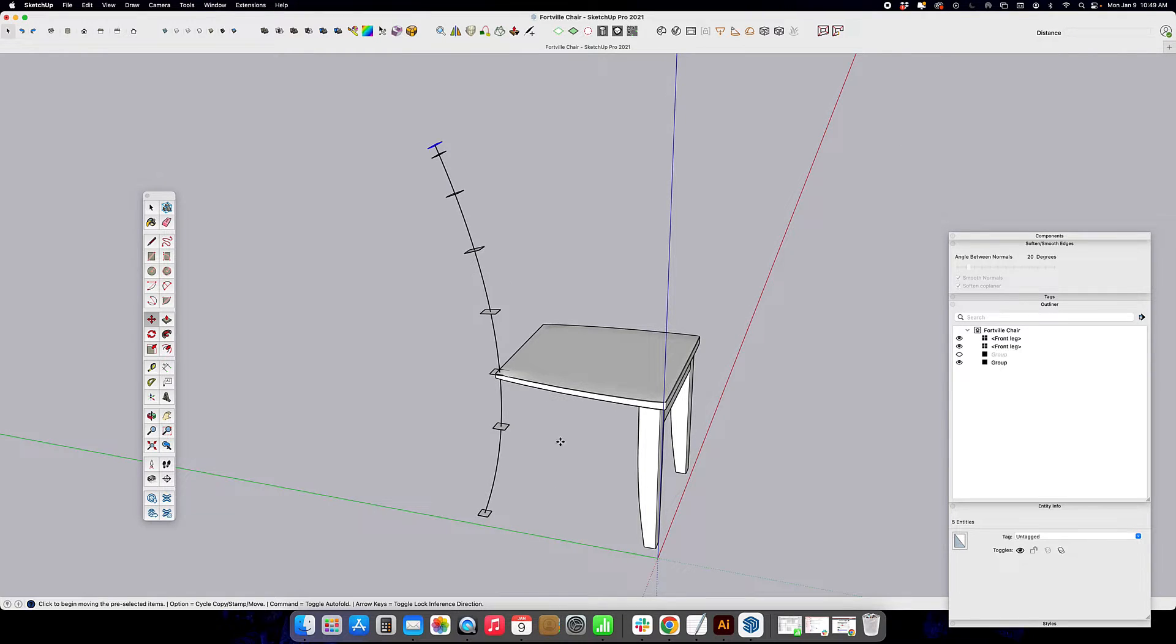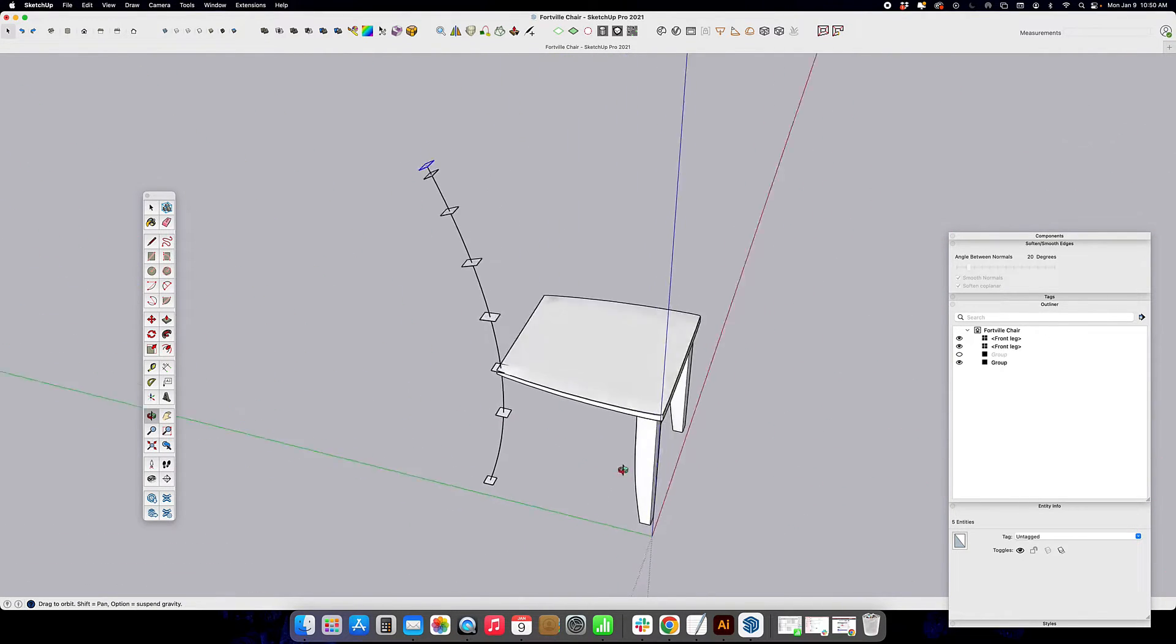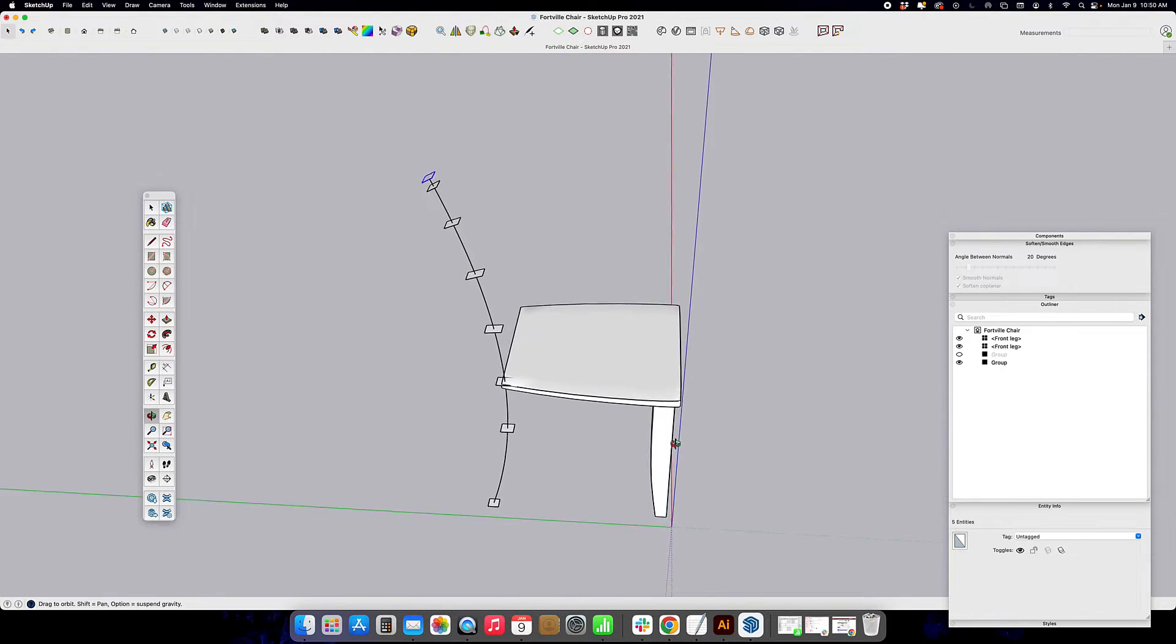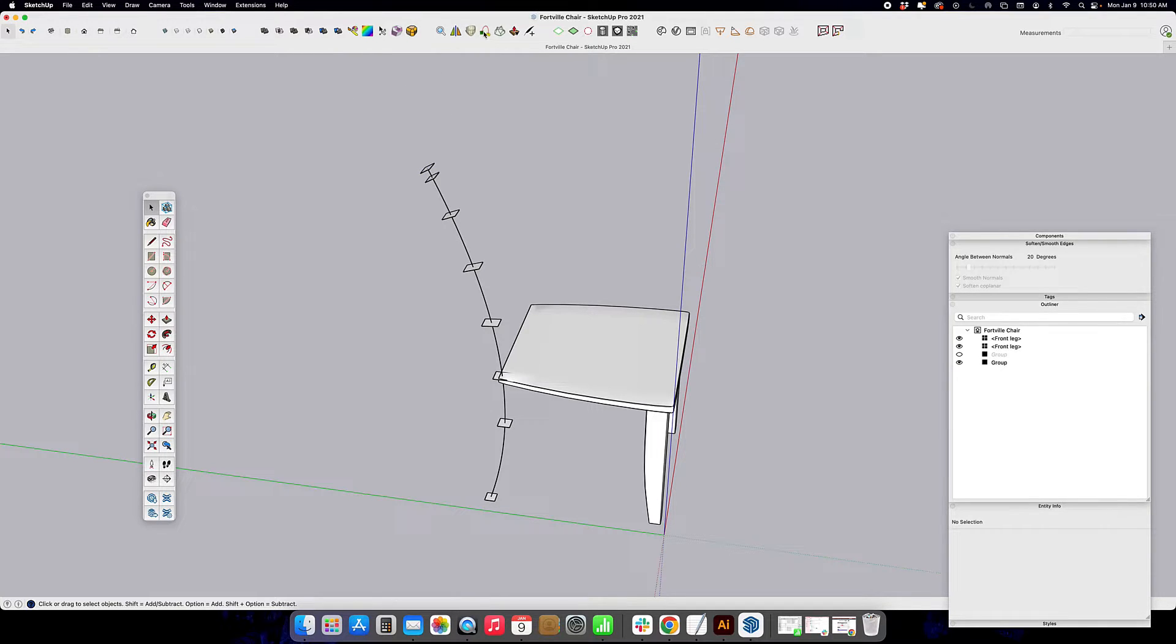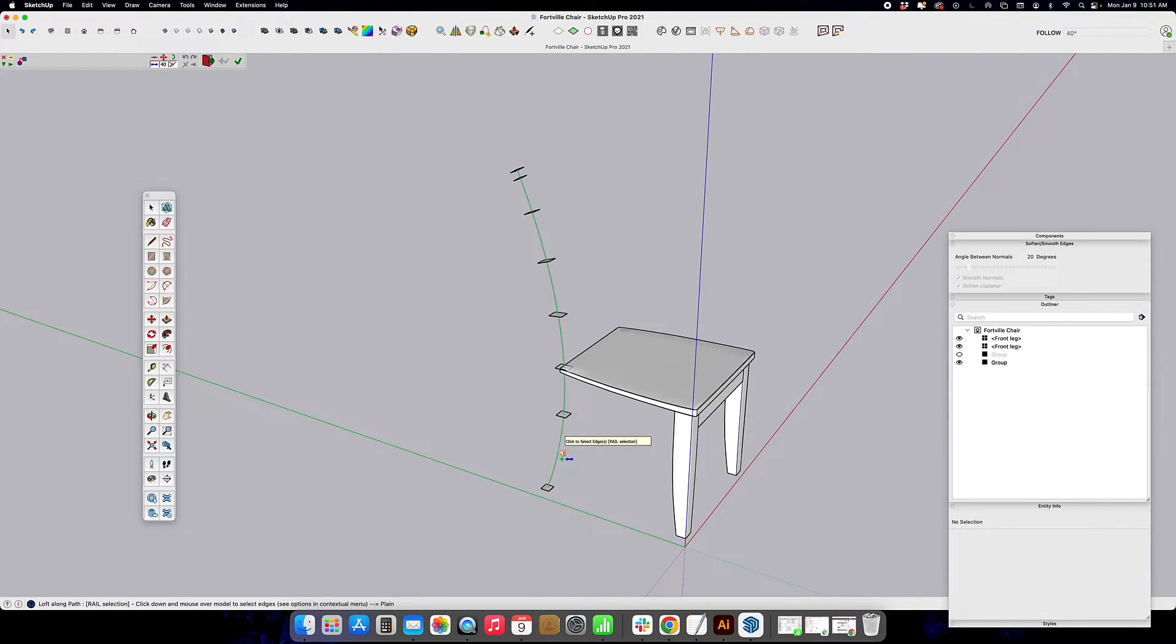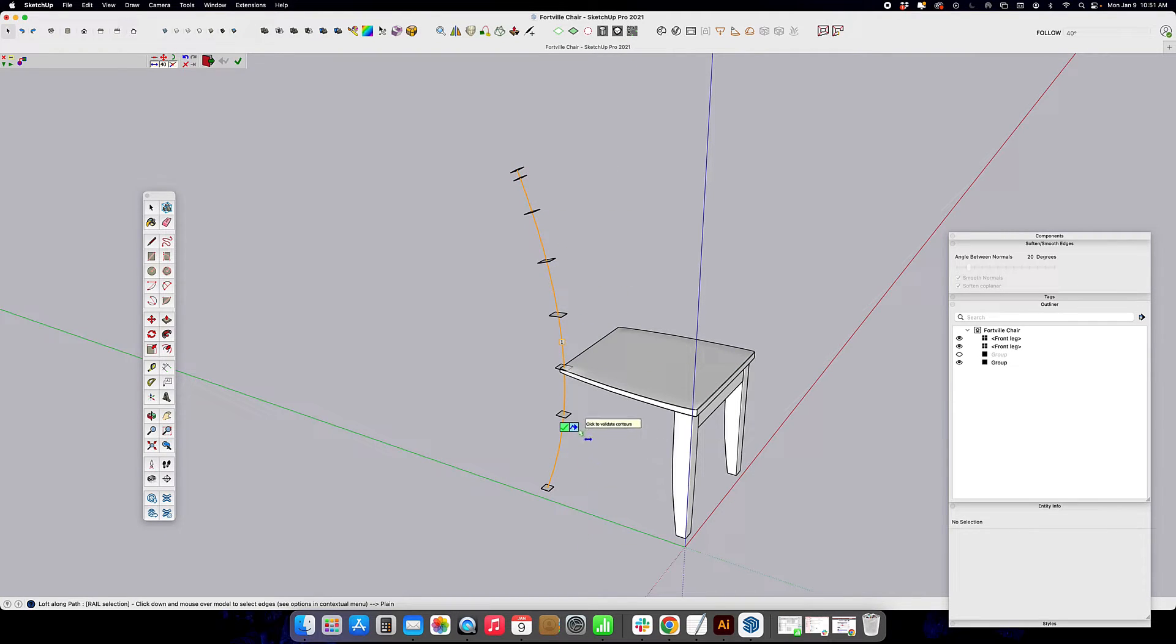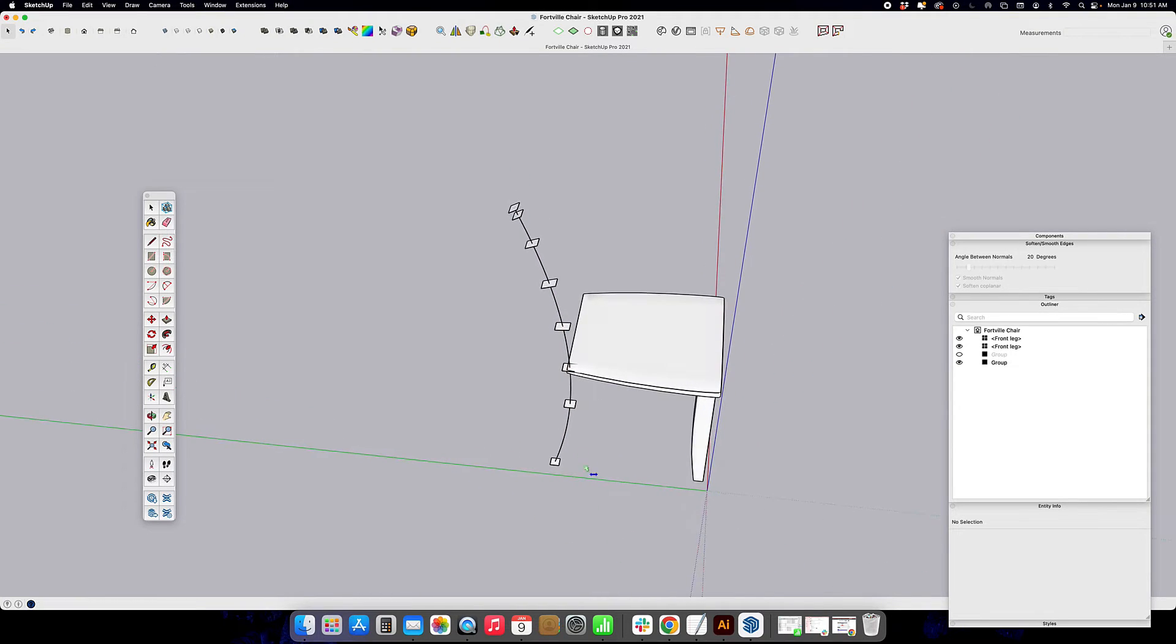Once you've got all those squares placed along that curve in a way that makes you happy, you're going to deselect everything. Open up Curviloft, the extension by Fredo 6. We're going to select the curve there to be our rail. Validate by clicking the blue arrow.